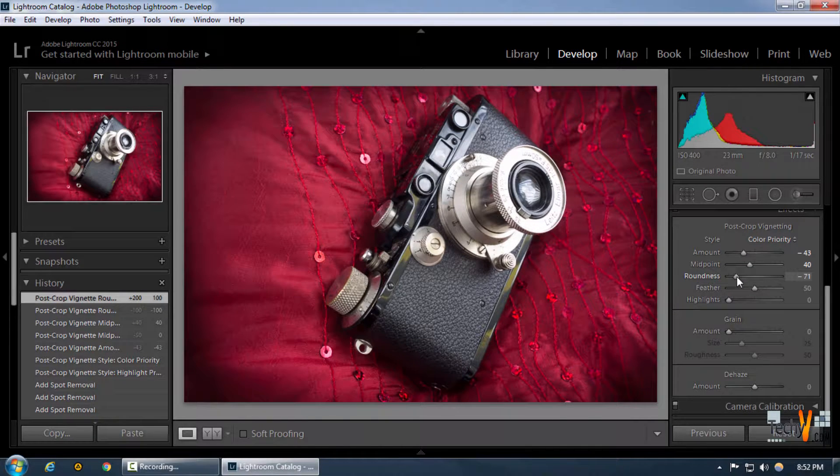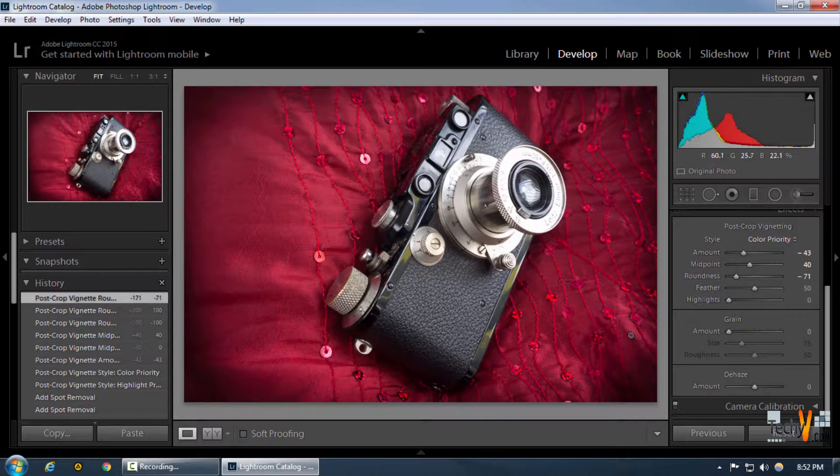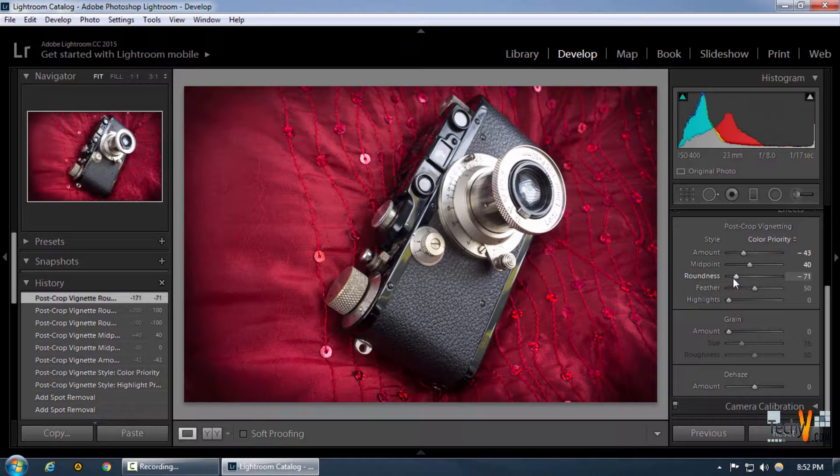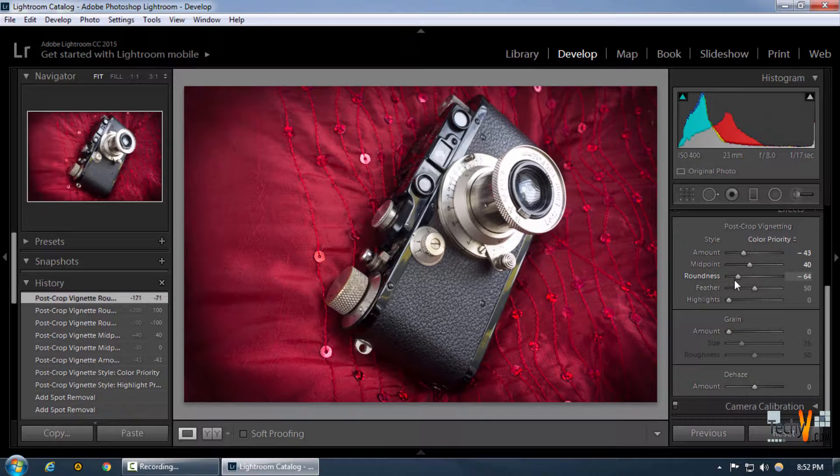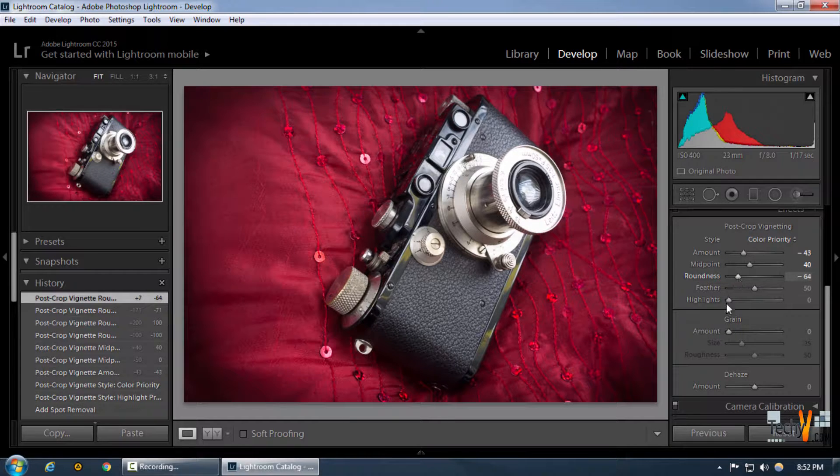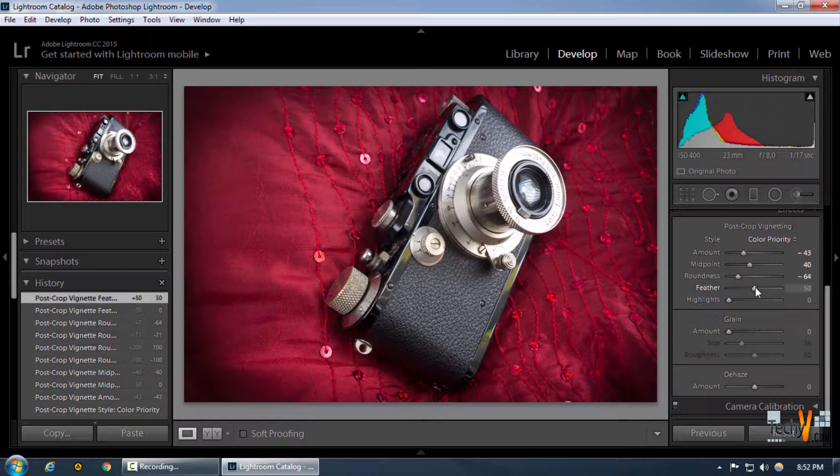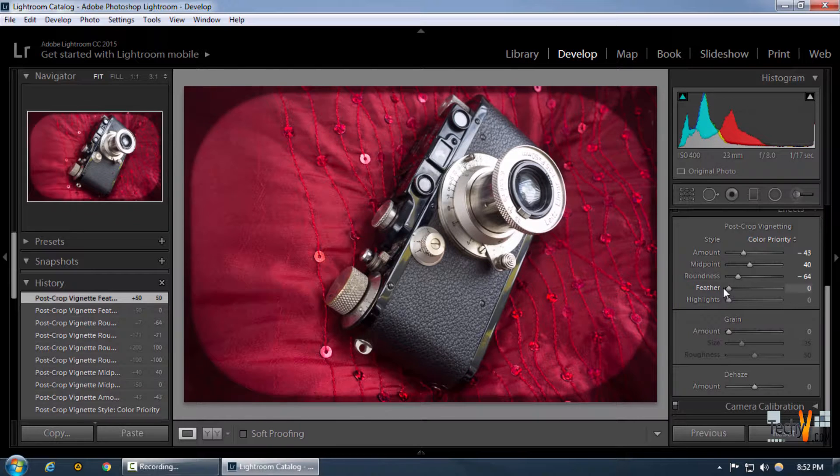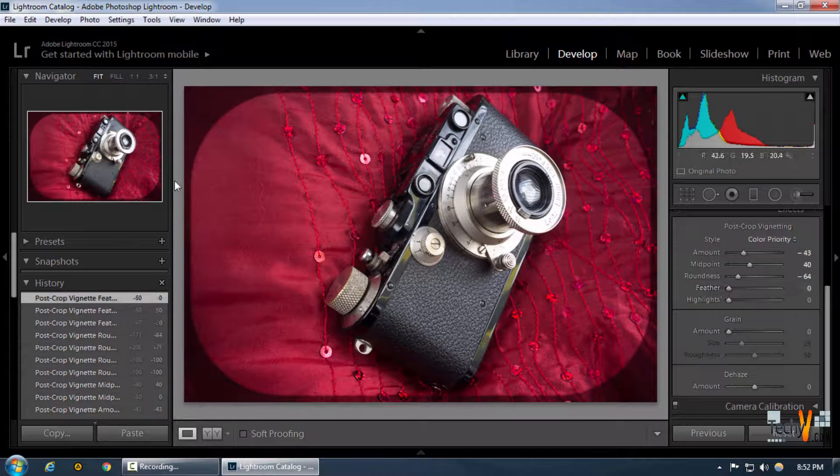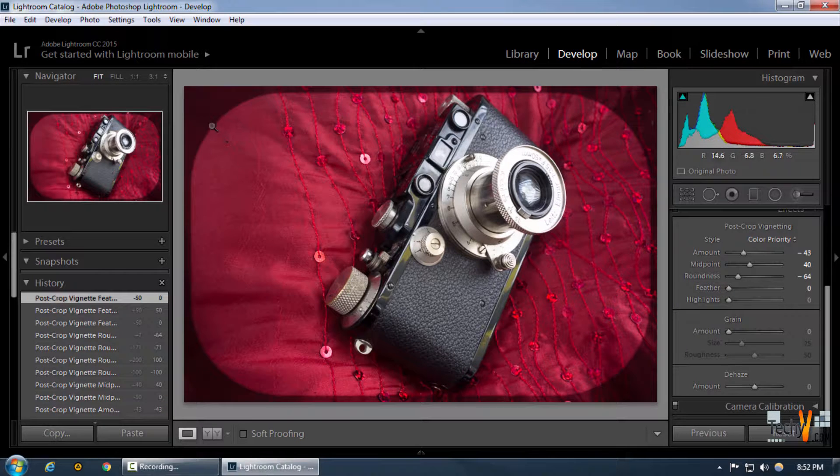We're going to get a little rectangular look because that looks great in vintage photos. Now, by decreasing the feather we increase the softness of the vignette boundary, and by increasing it we increase the softness of the boundary.